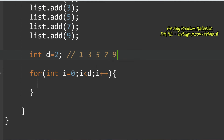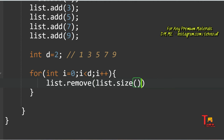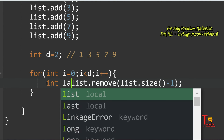Inside the loop, first extract the last value. We'll remove 9 first and add it at the first position. To remove the last element, use the inbuilt remove() function: list.remove(list.size() - 1). This locates and removes the last element. Store it in an int variable: int last = list.remove(list.size() - 1).